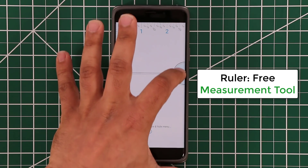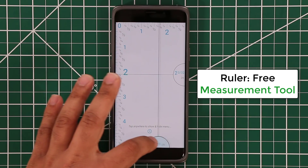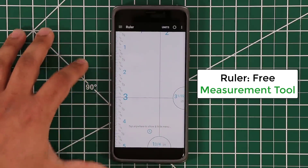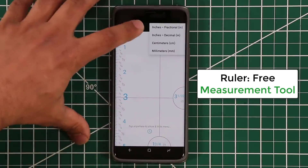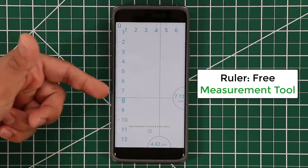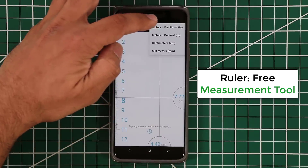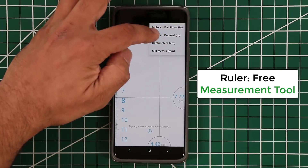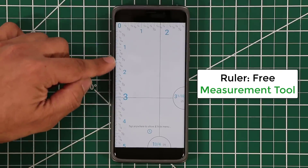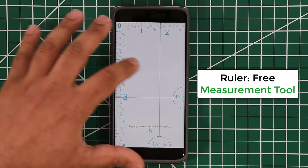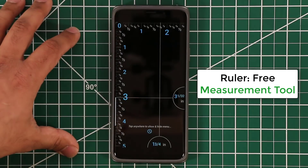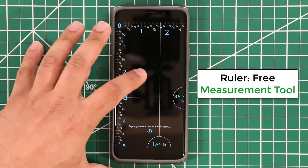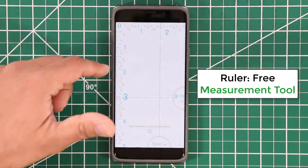You can do two kinds of measurements: horizontal and vertical. If you tap on the screen, you can go to units and pick centimeters, or stick with inches in either fractional or decimal format — I like the fractional format. In settings, you can change the color to a black background, though I prefer the white background.